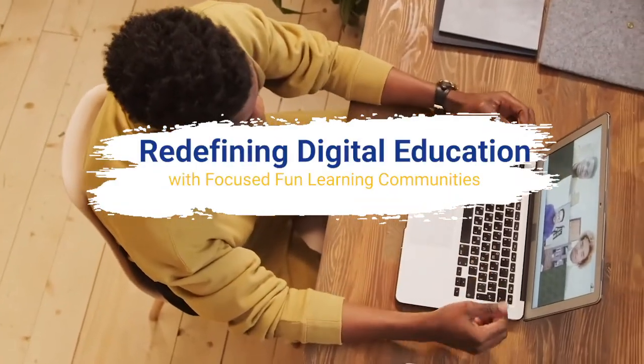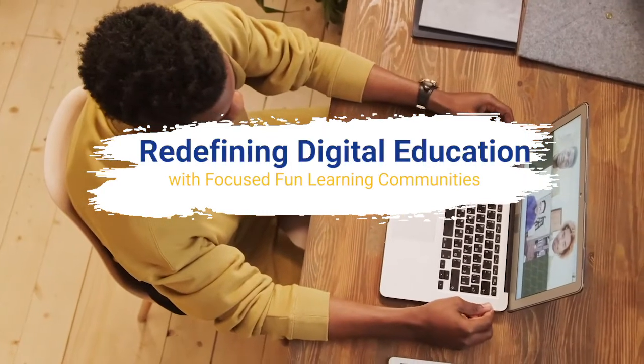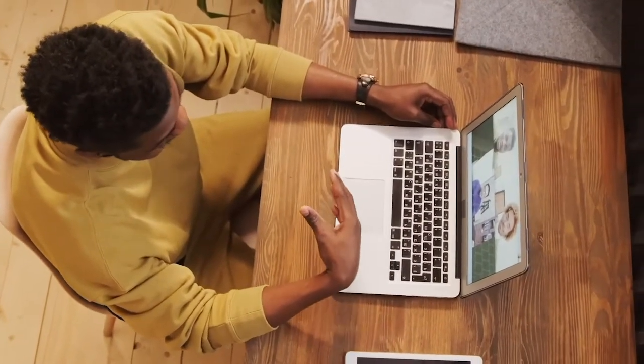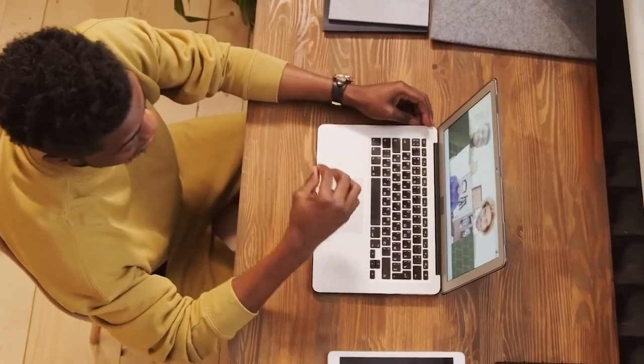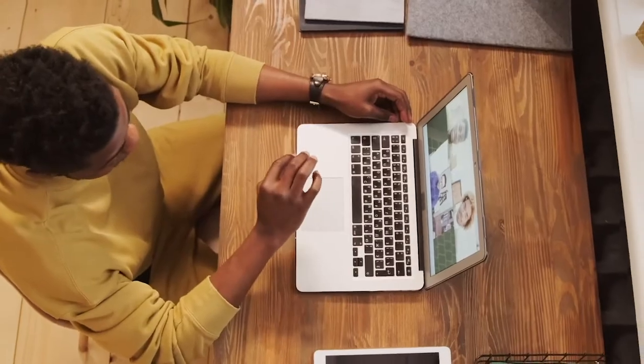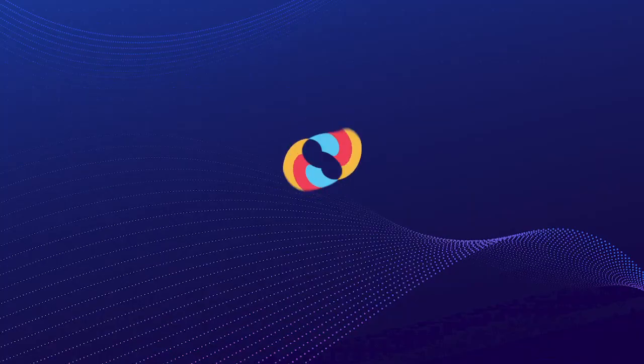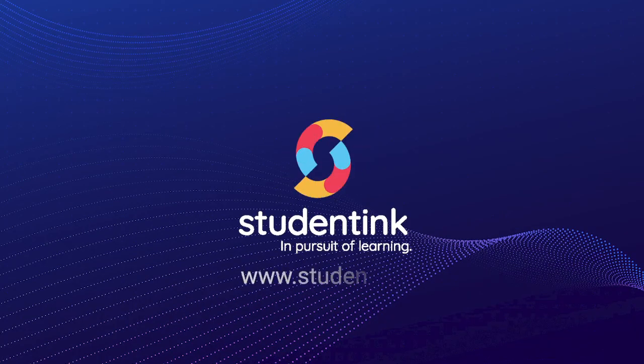Redefining digital education with focused, fun-learning communities. Creating a shift in this learning cosmos. Welcome to Student Inc.